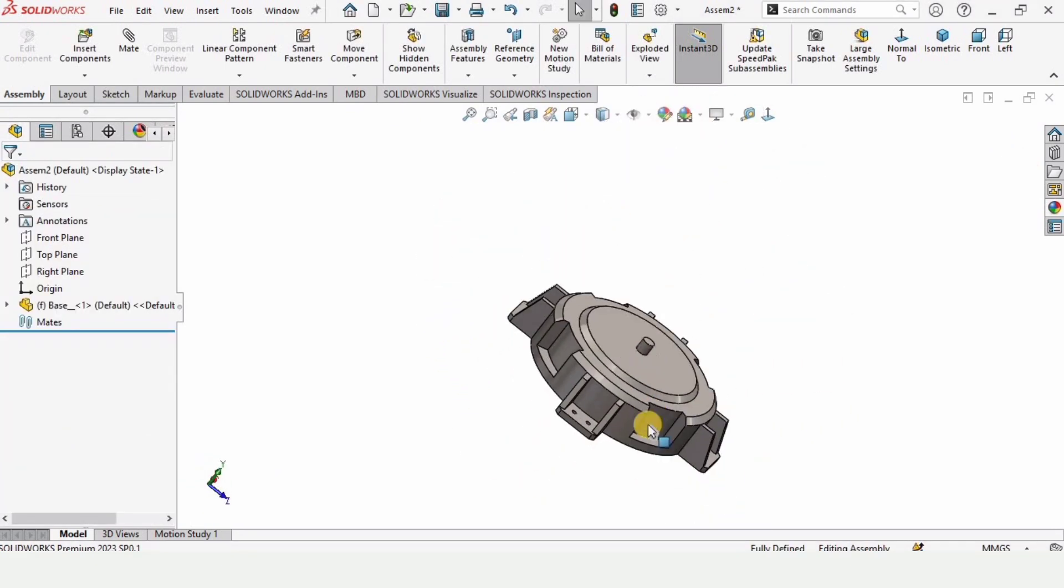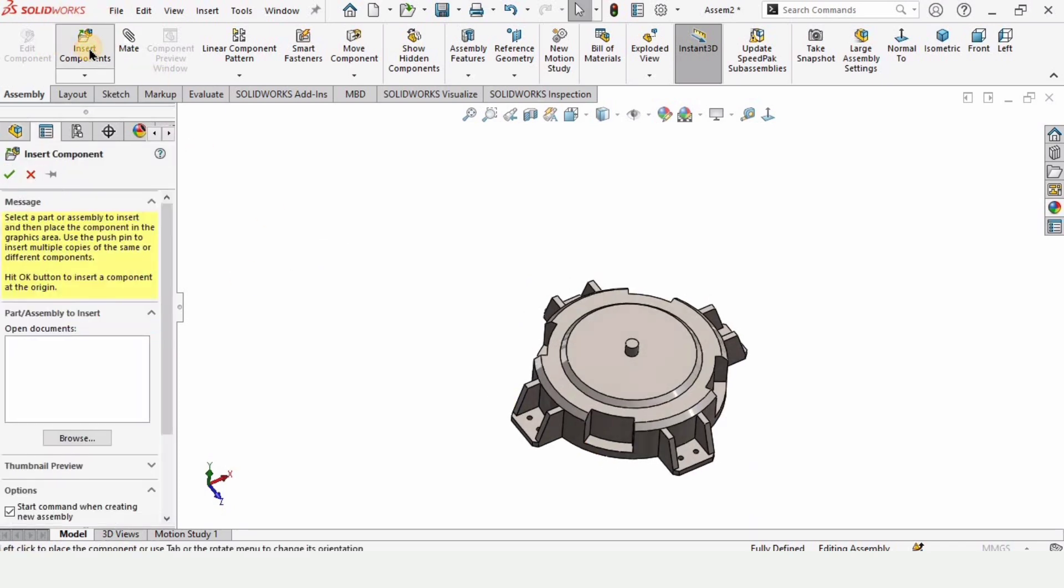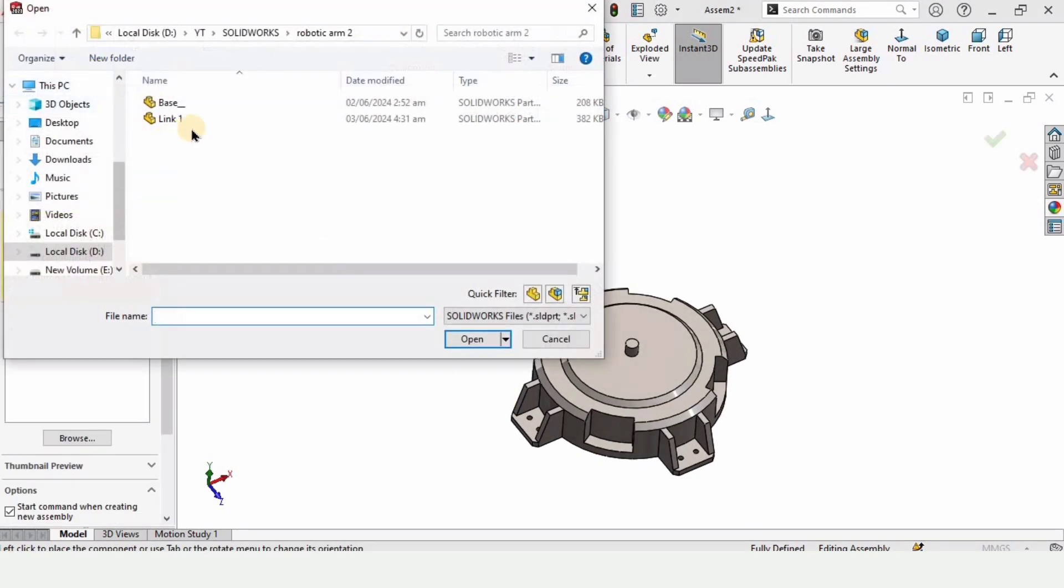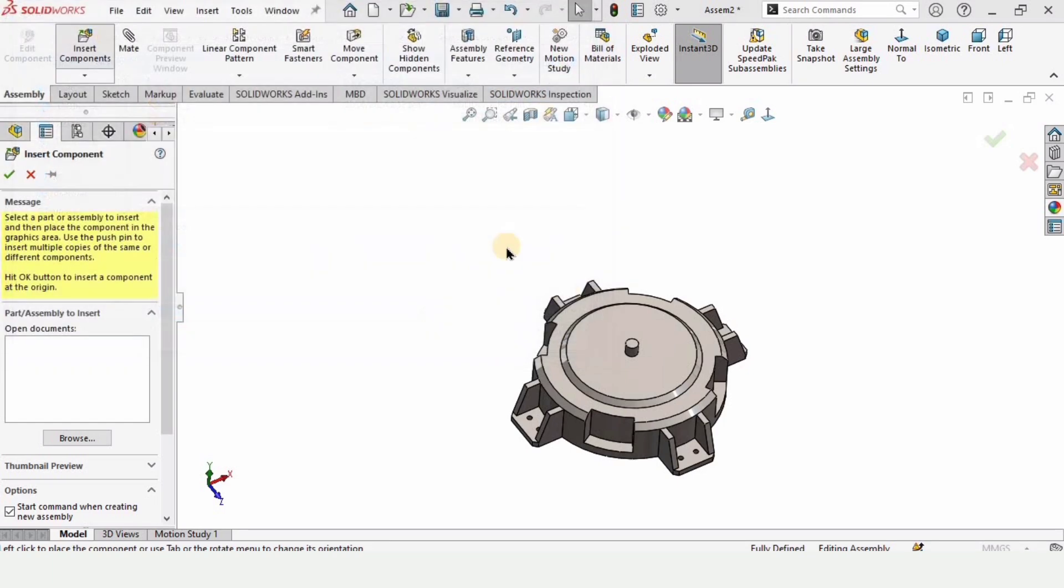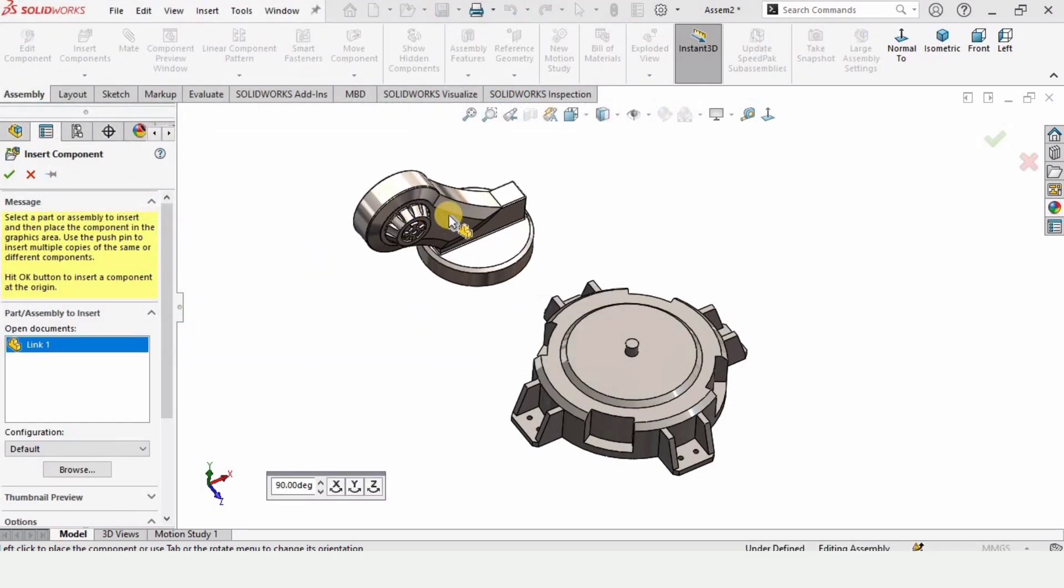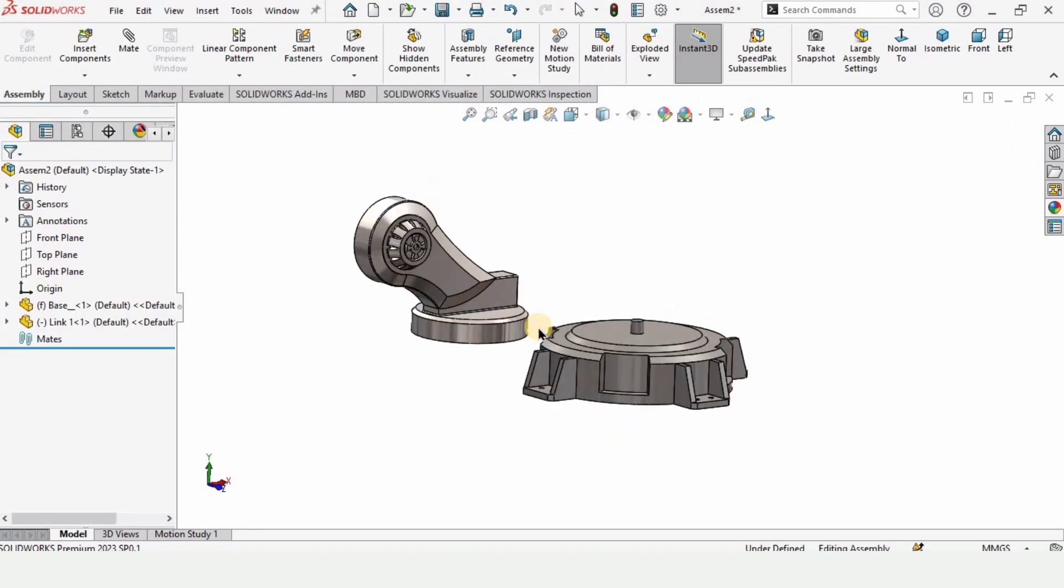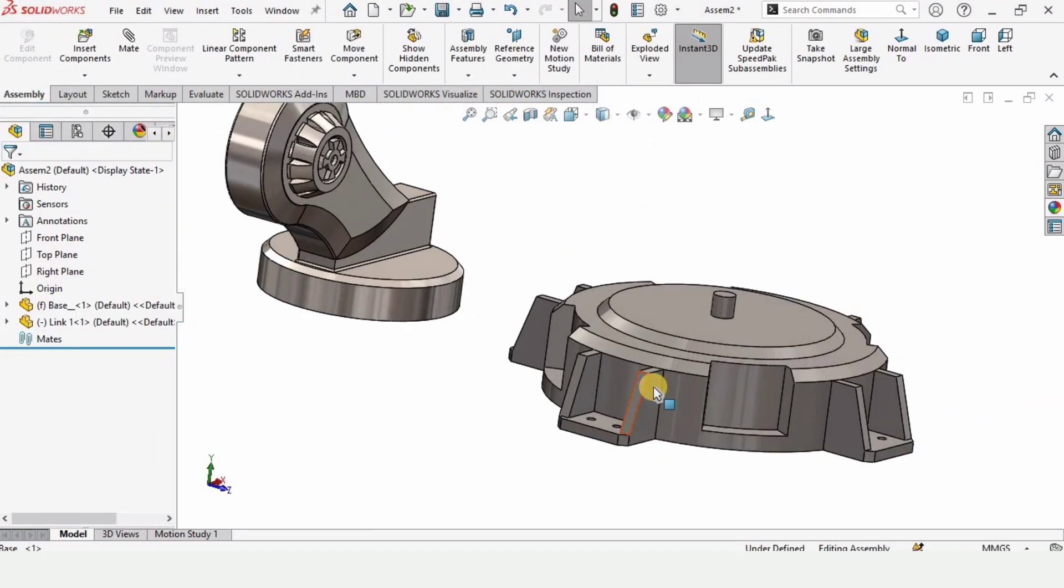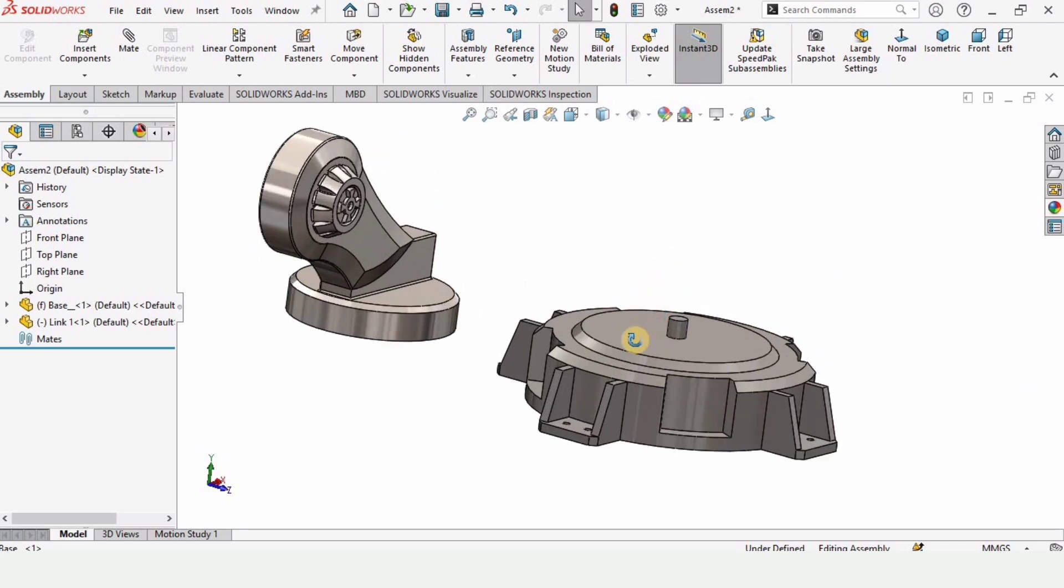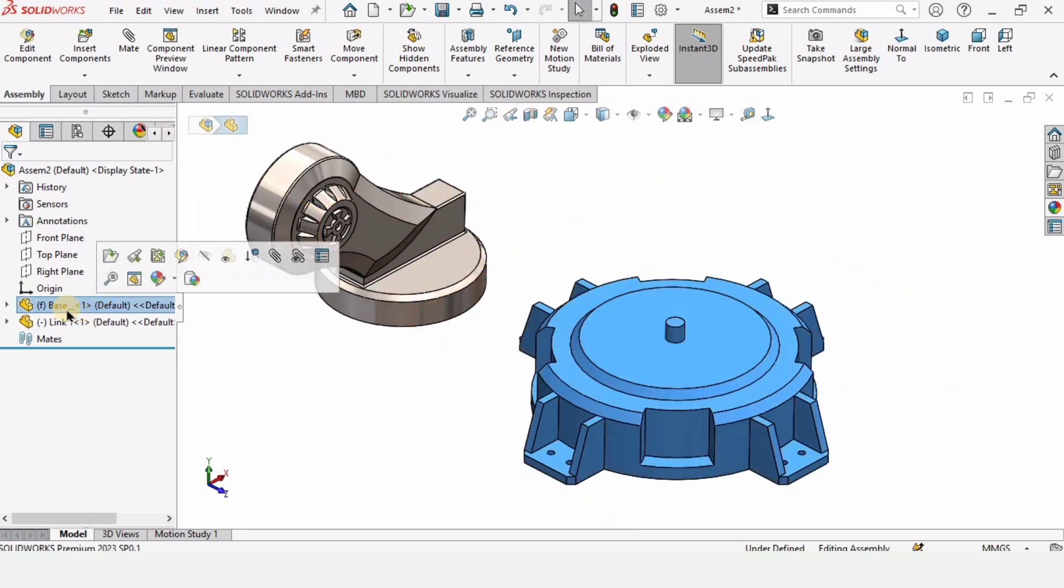I will provide the link in the description. Then click on insert component again, and this is link one. I have already created this one as well and explained how to model it. I will provide the link in the description. You can check those out. Both of the parts almost look the same.